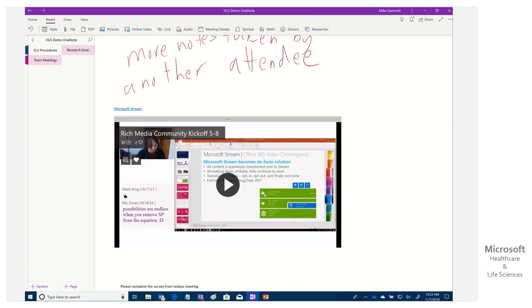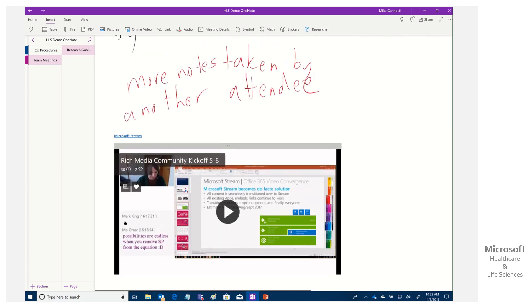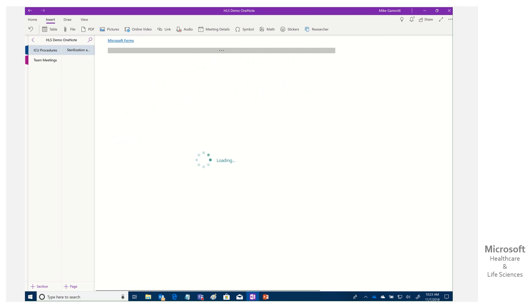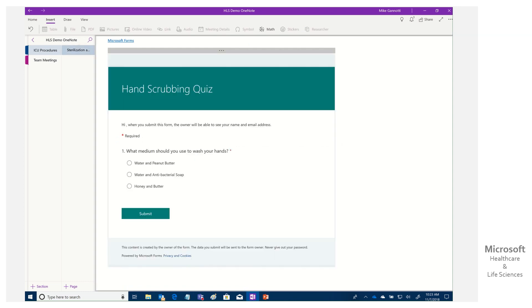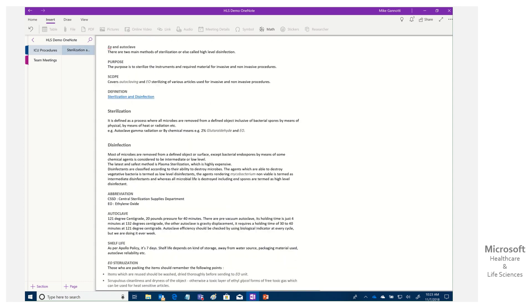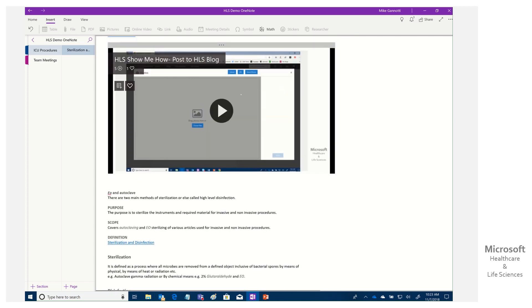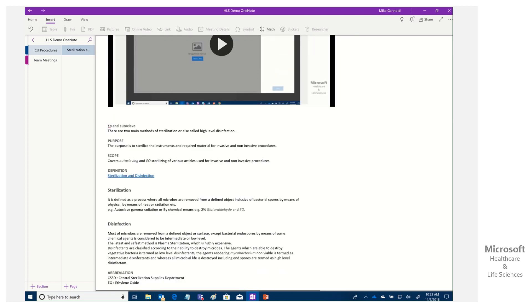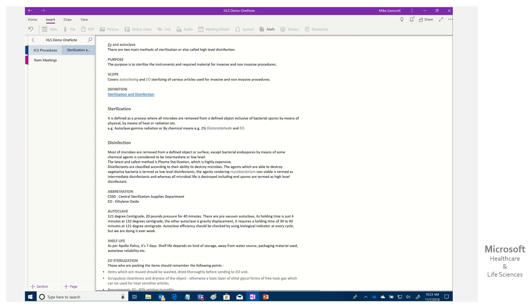And for procedures, things like here we have ICU sterilization procedures. Again, we created rich content. We populated that in, I'll provide a link back to that video. We provided the text and then we're now quizzing and ensuring that they mastered the content.